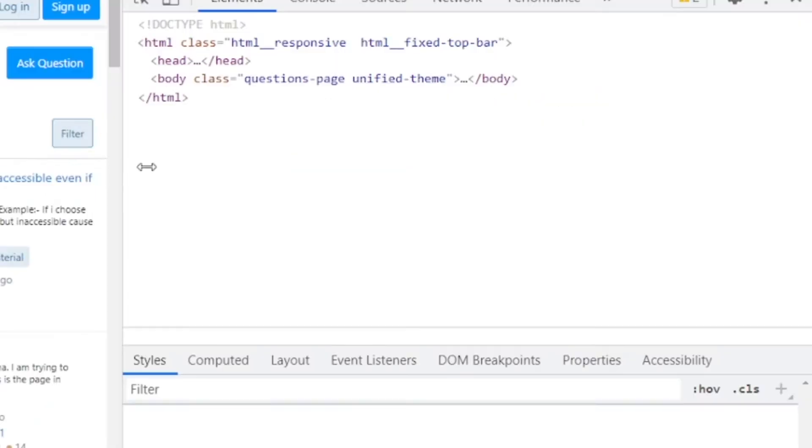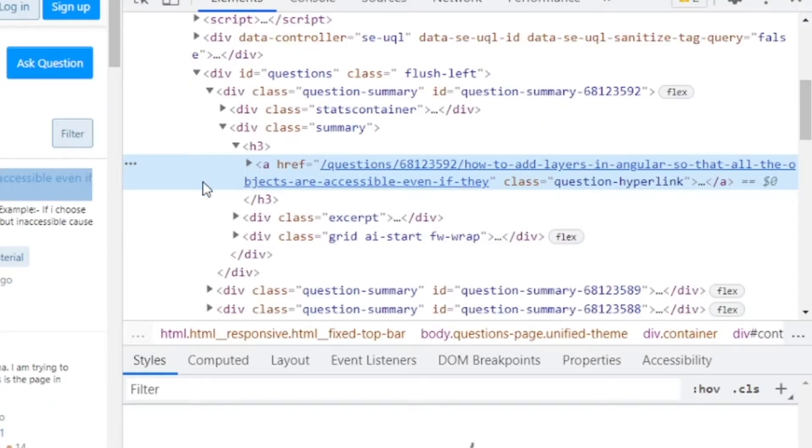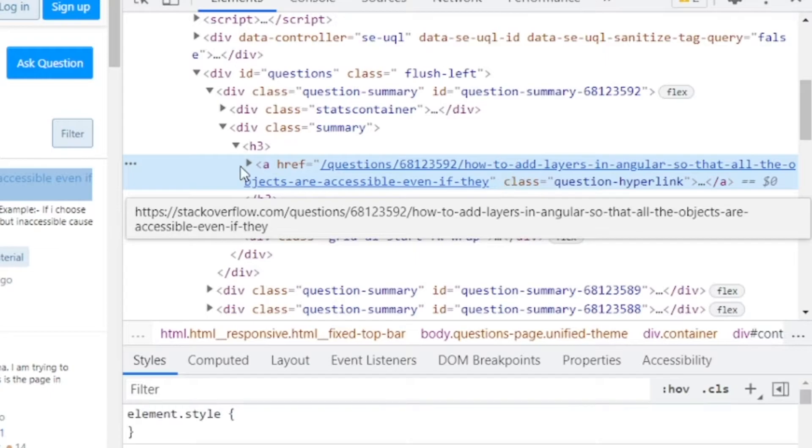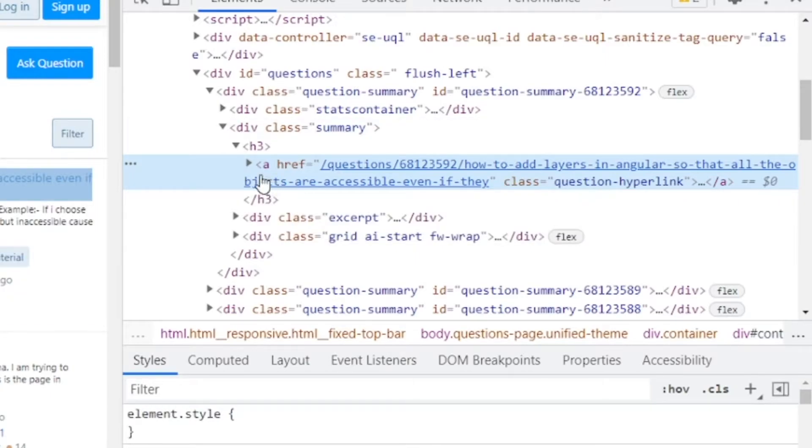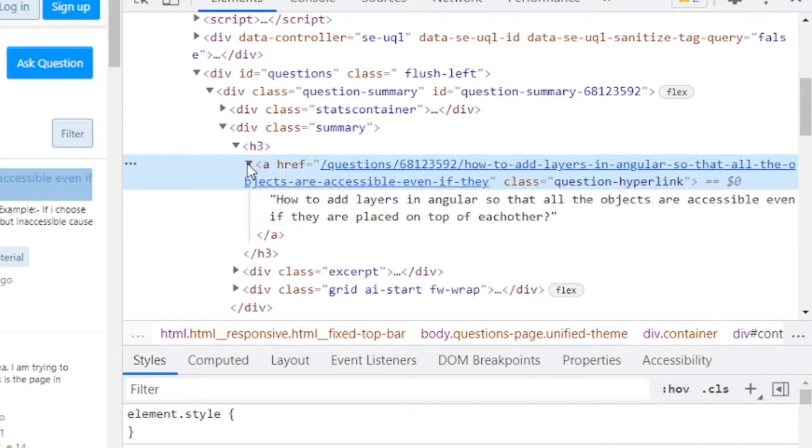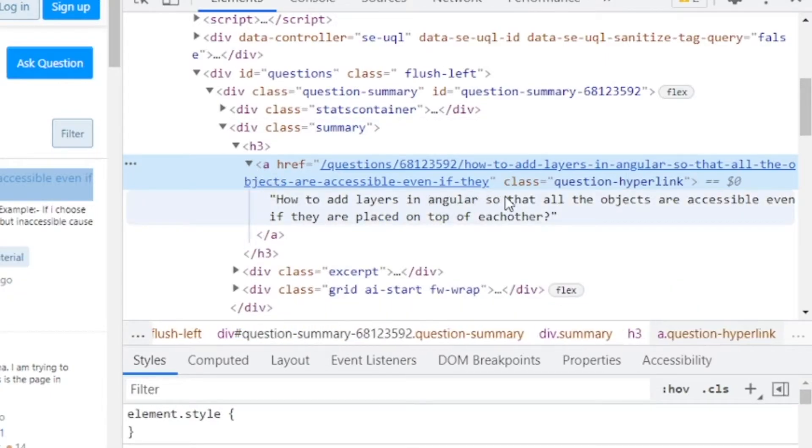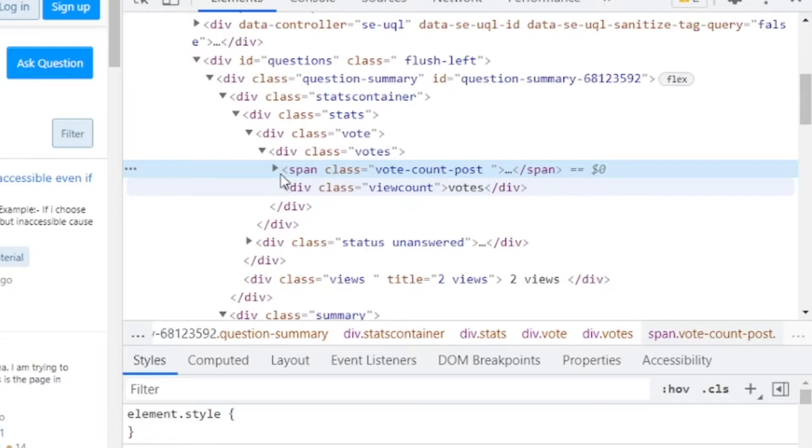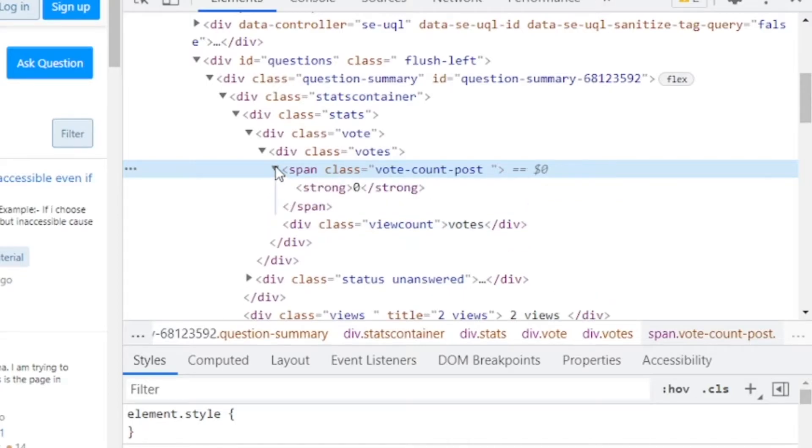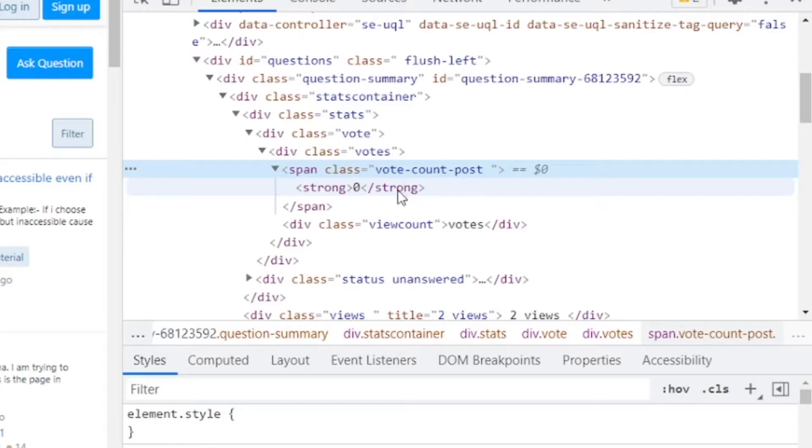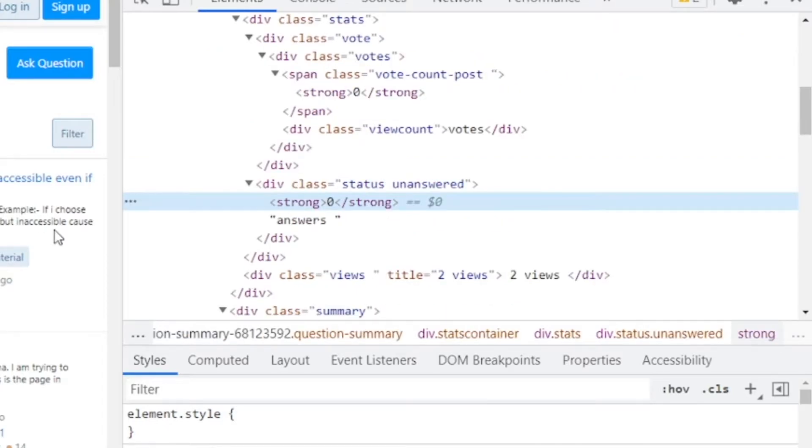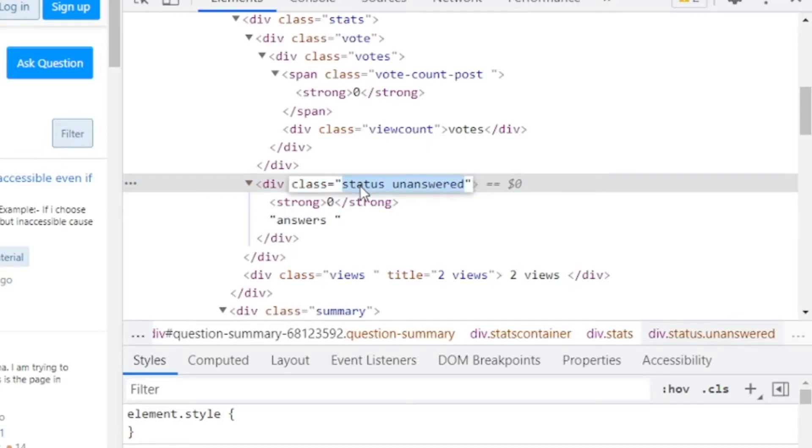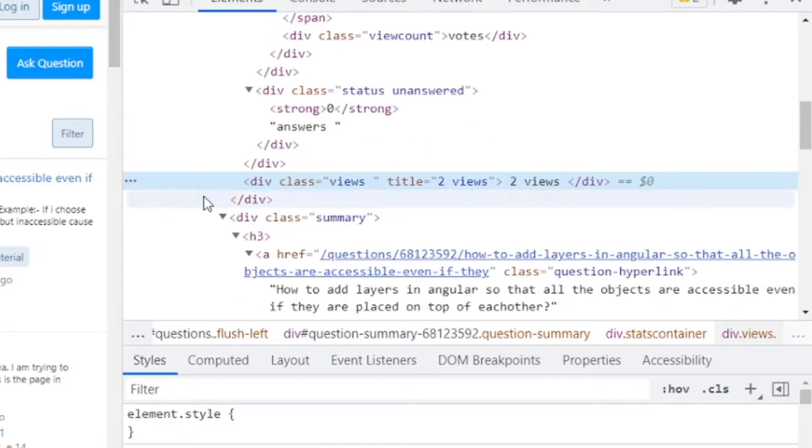Each question section is inside a div with a class question summary. To find the question text, we need to look inside a link element with a class name question hyperlink. To find the number of votes, we need to look inside a strong element inside a span element with a class name vote count post. We can also find the number of answers inside a strong element, which is nested within a div element with a class name status. Finally, to get the number of views, we need to look inside a div element with a class name views.